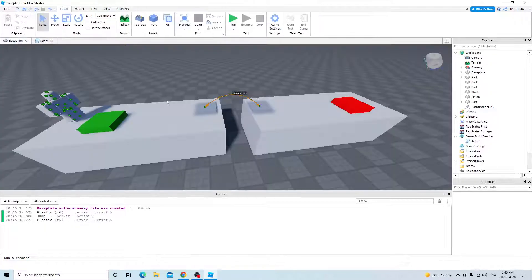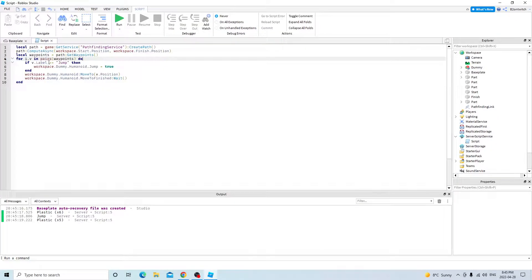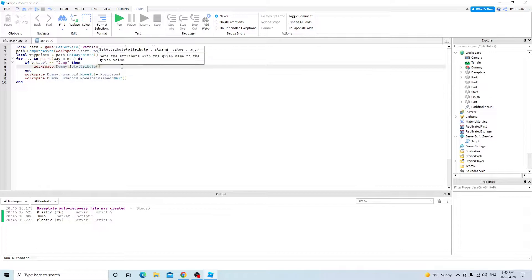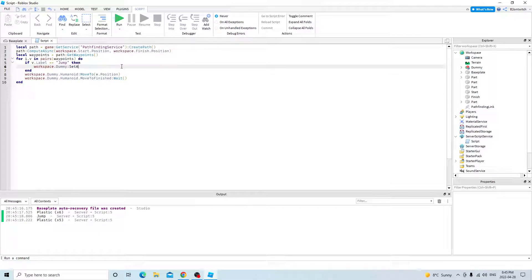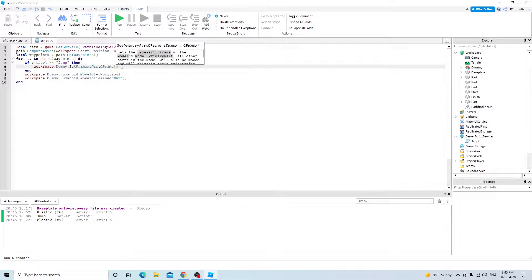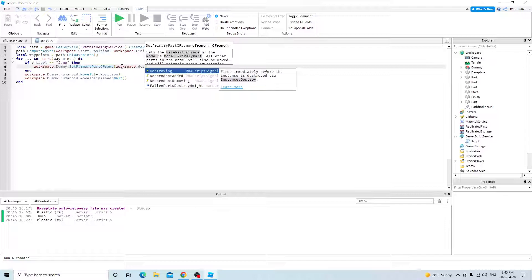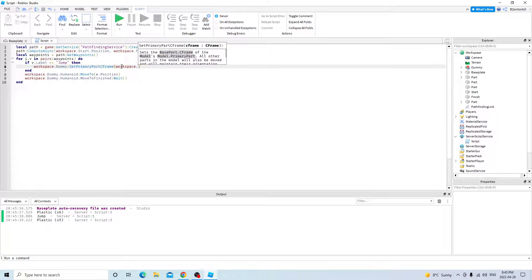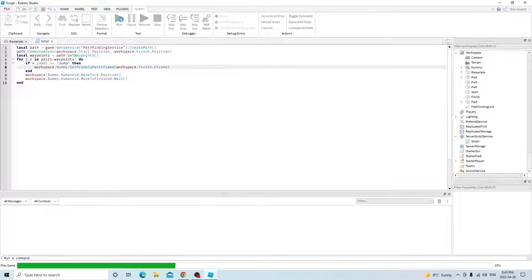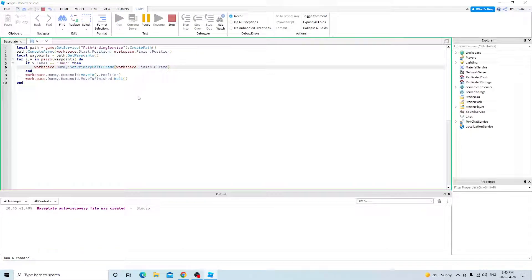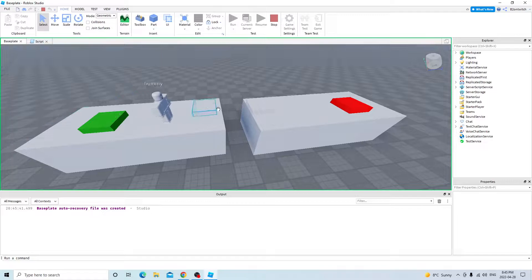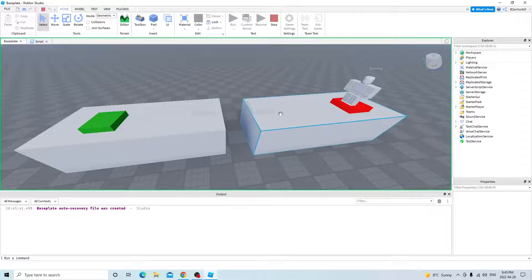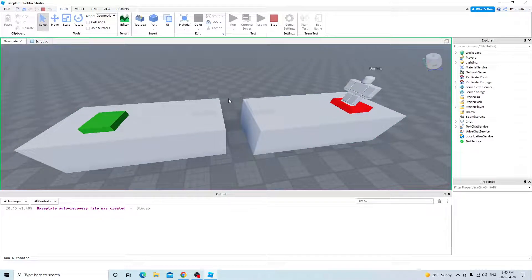What happens if you want to transform its location instead? Well, you can just do set primary part C-frame, and then workspace destination, I mean finish C-frame. But it won't go to the finish at first. It will go to the last pathfinding link part, and then to its destination. So that's how you make it teleport basically.